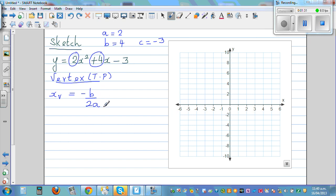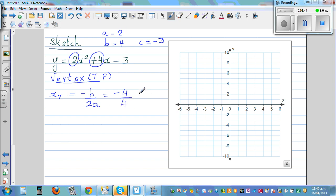Let's substitute the values: b = 4, so negative b is -4, divided by 2 times a which is 2 times 2 = 4. So -4 / 4 = -1. The x-coordinate of the vertex is -1. Now we need to find the y-coordinate by substituting x = -1 into the equation.